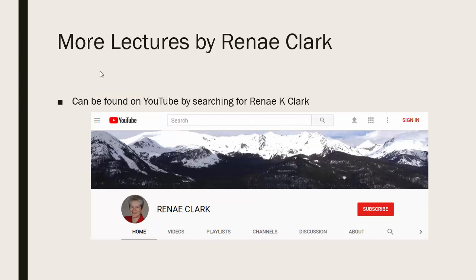More of my lectures can be found on YouTube by searching for Renee K. Clark and then subscribing to my channel. You will find a variety of Excel lectures available as well as selected other lectures.